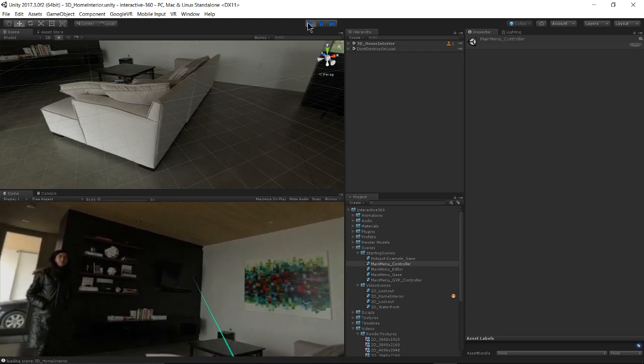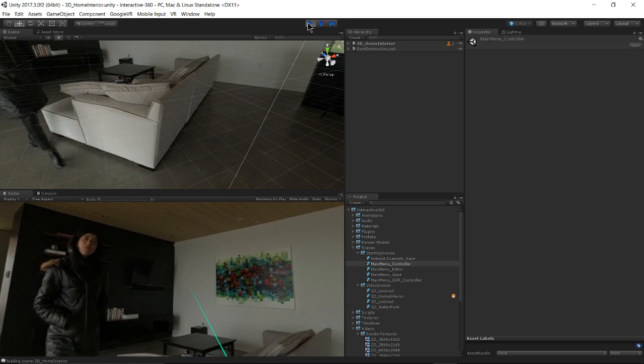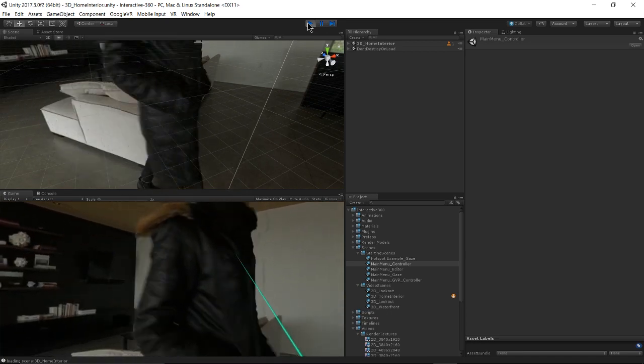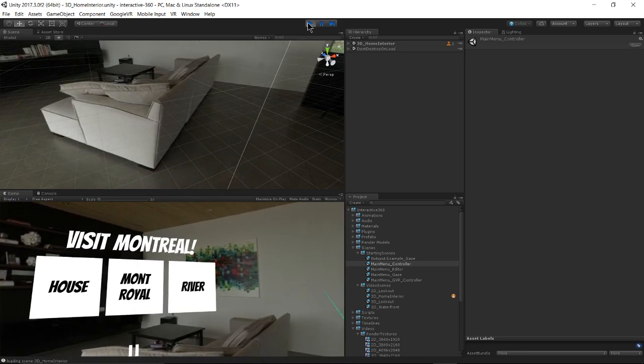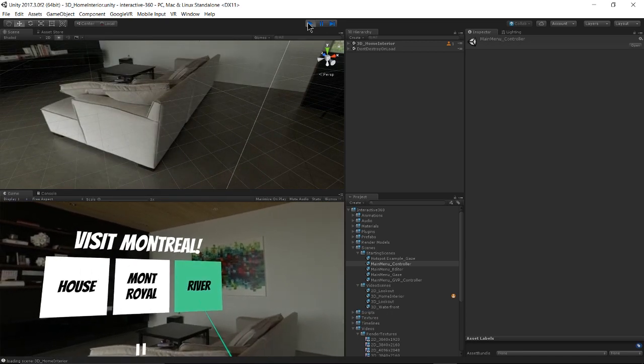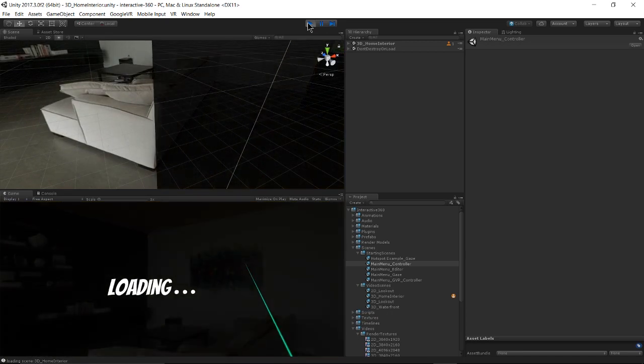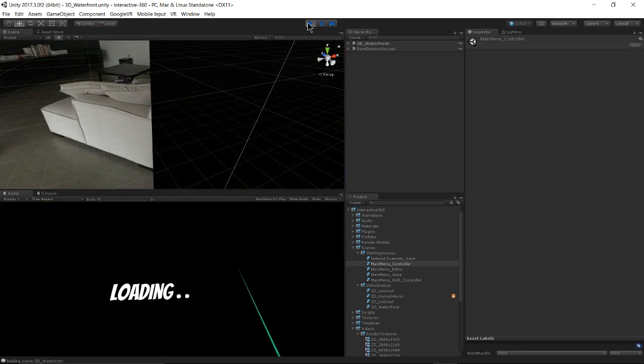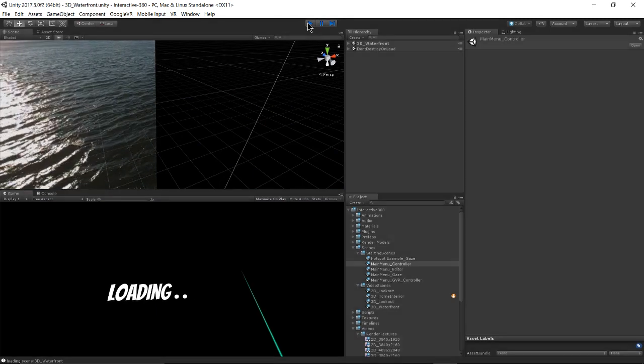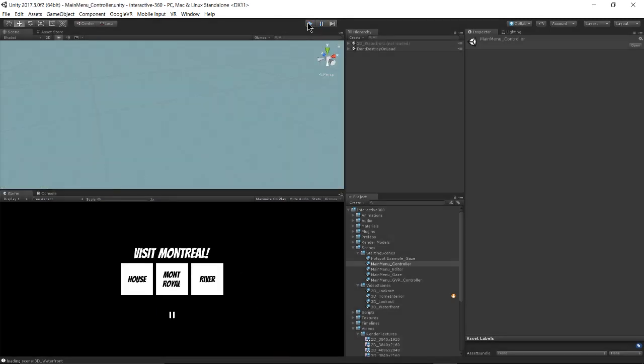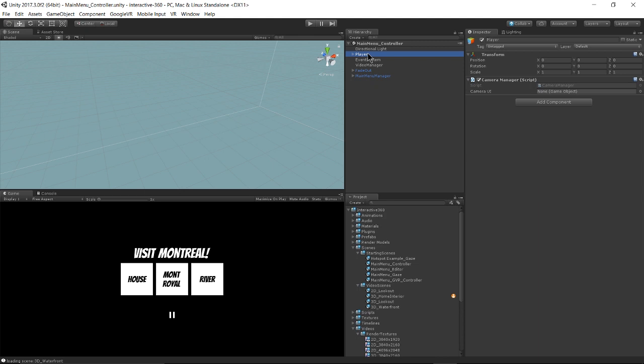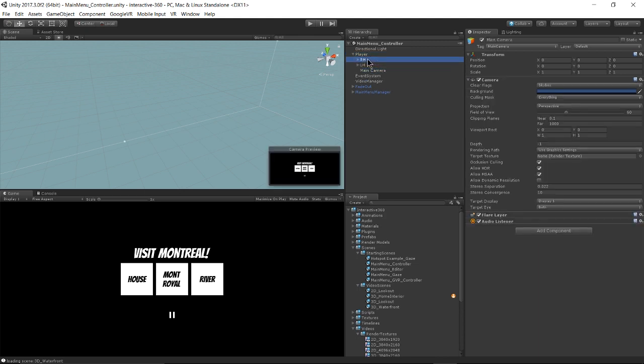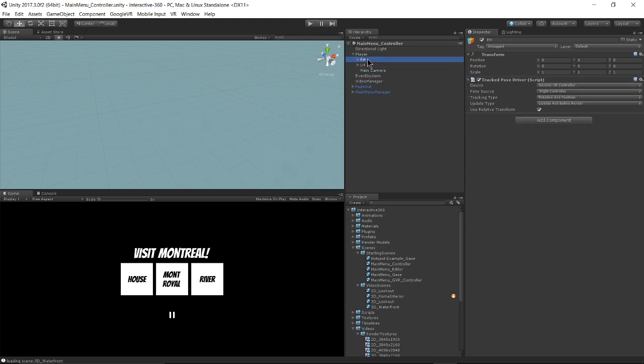And then you realize that you want to see a different video. So the biggest difference in this scene is that we now have a player game object that contains our camera and our right hand and our left hand.